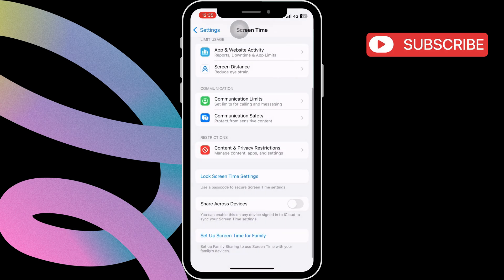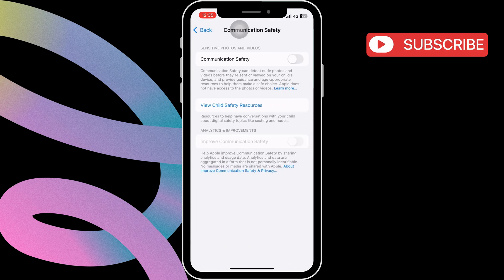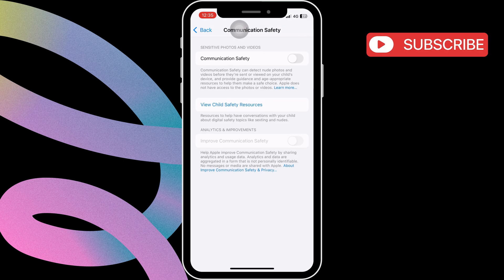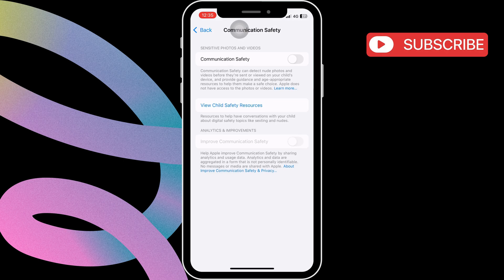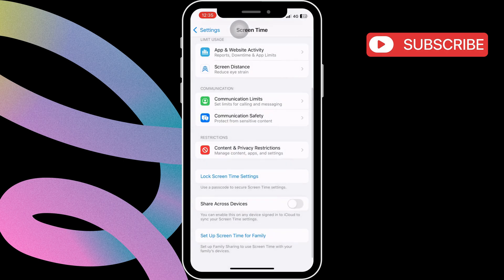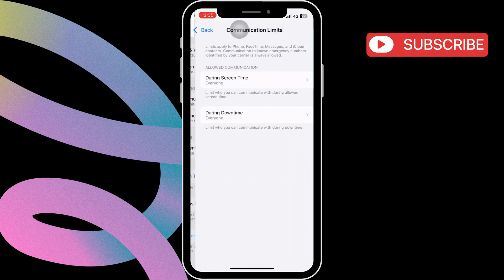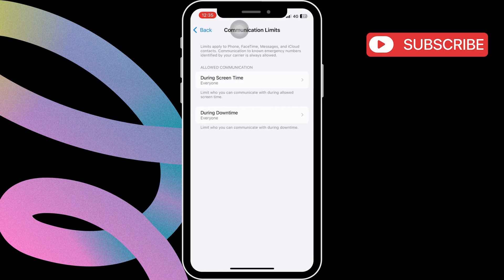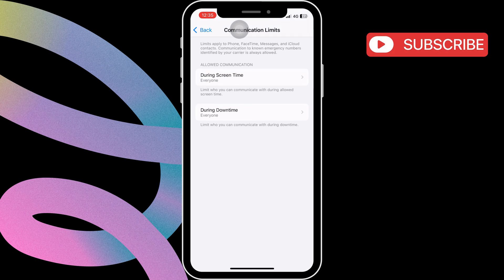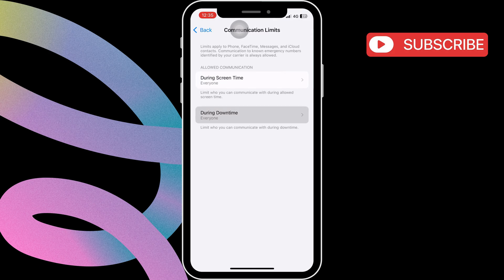Then, go back to the previous menu and tap on Communication Safety. Here, disable both these toggles. Now, go to Communication Limits. Then, make sure both these options are set to everyone.